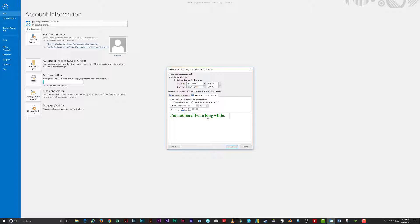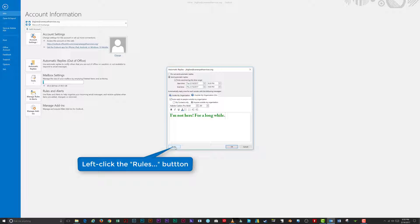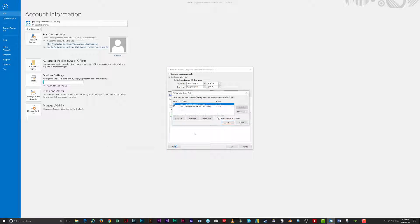Now that you're done setting up auto-replies, let's take a look at the Rules option. These rules allow you to specify actions on incoming messages while you are out of the office. Click the Rules button, then click 'Add Rule.'